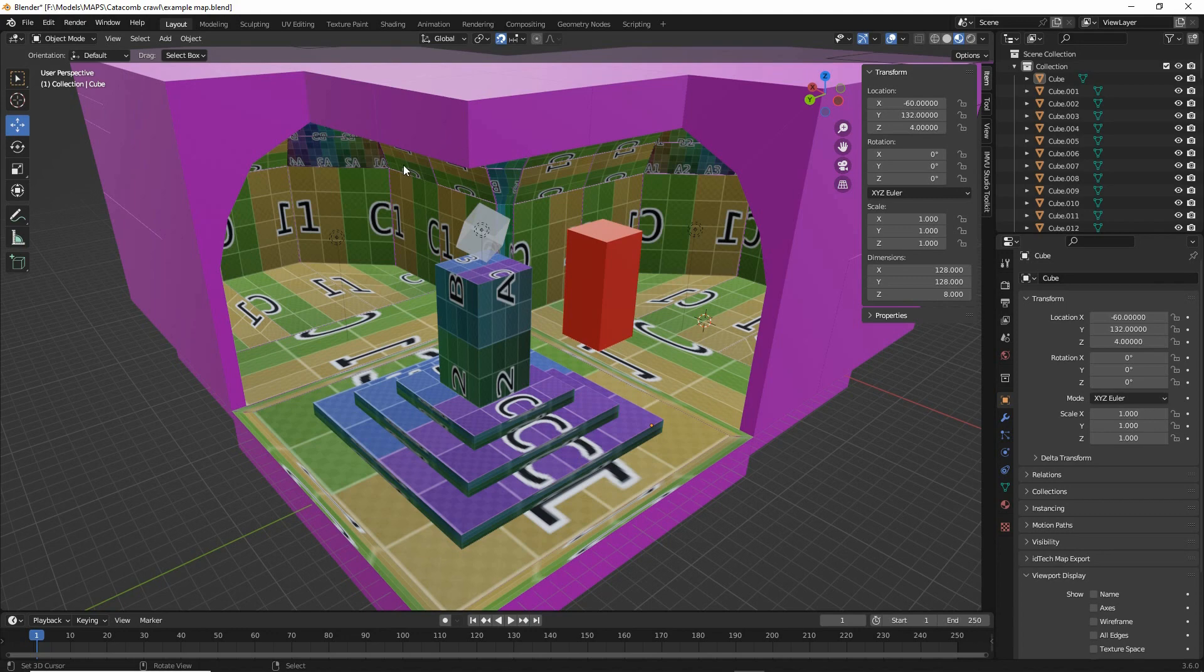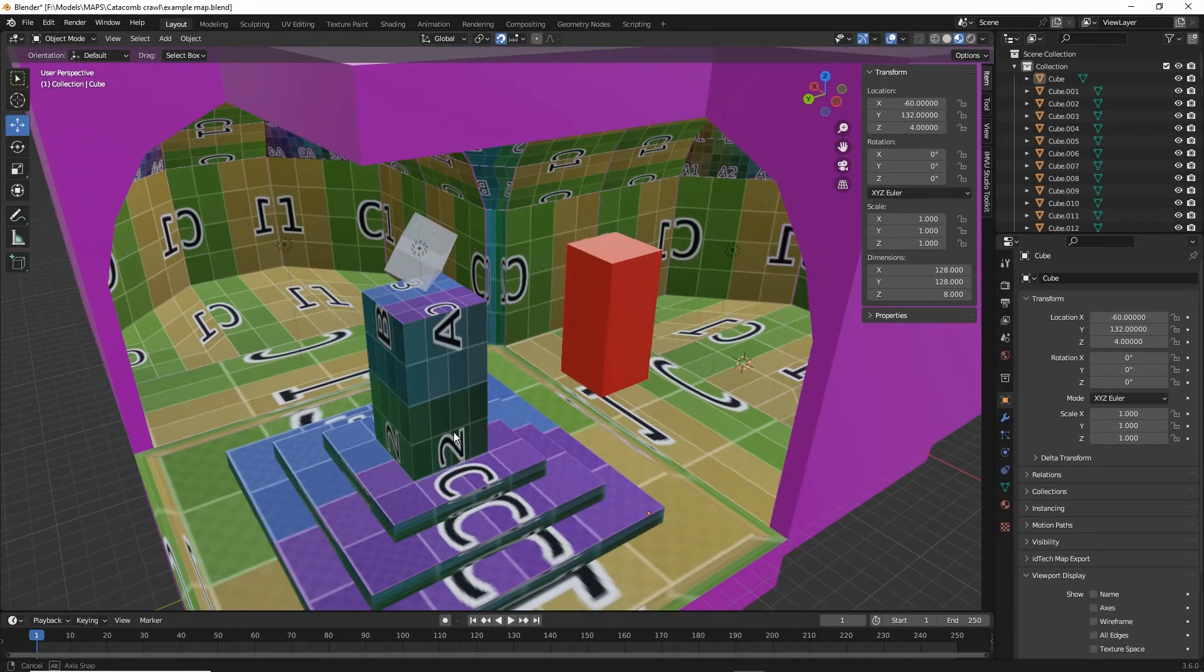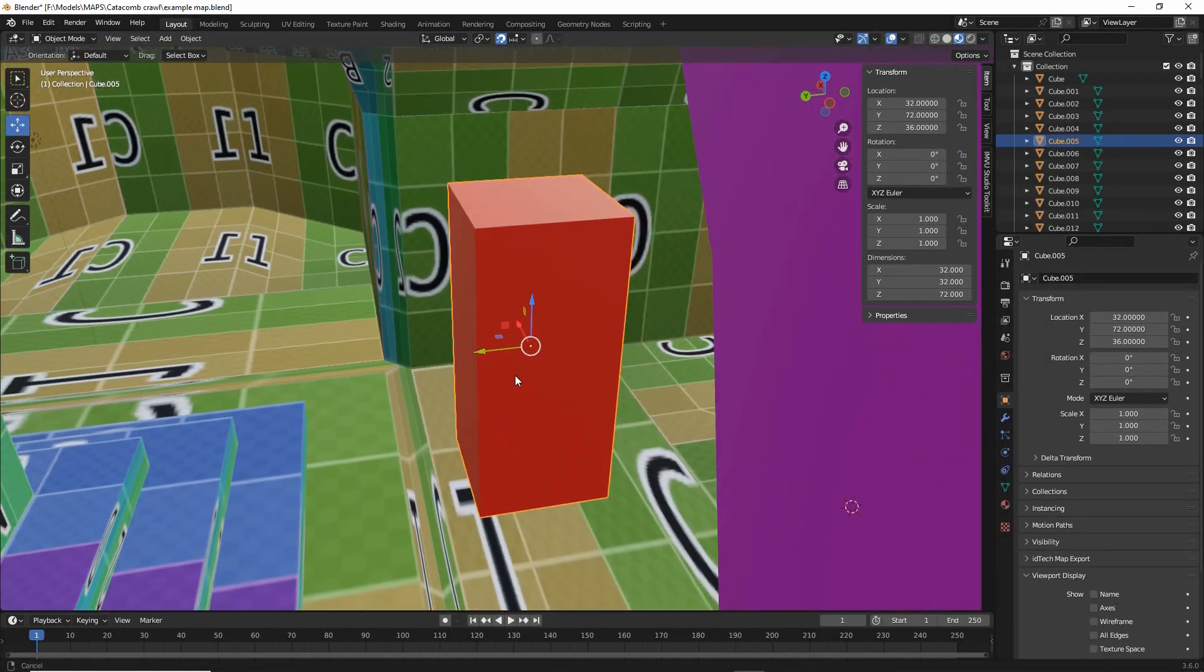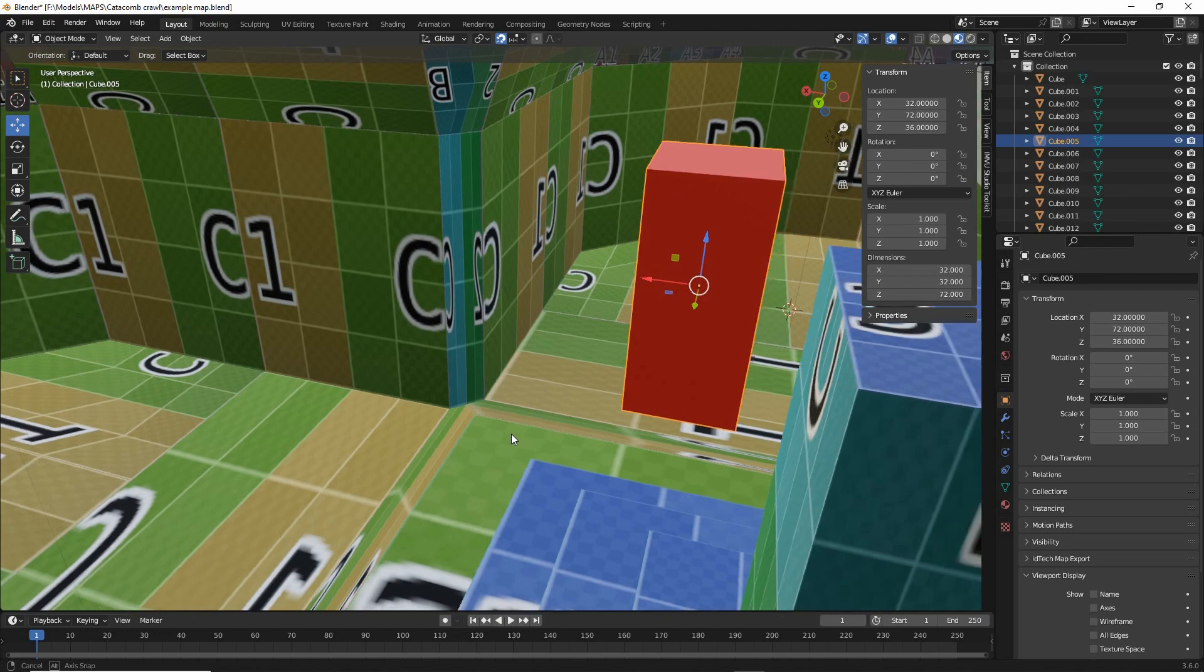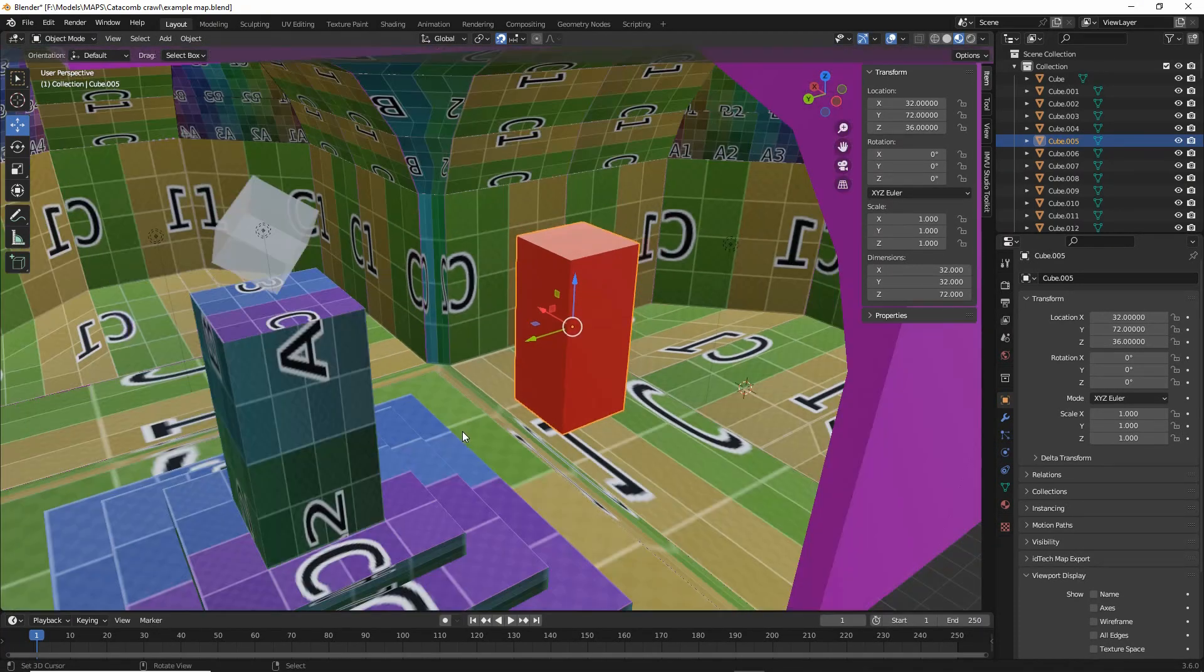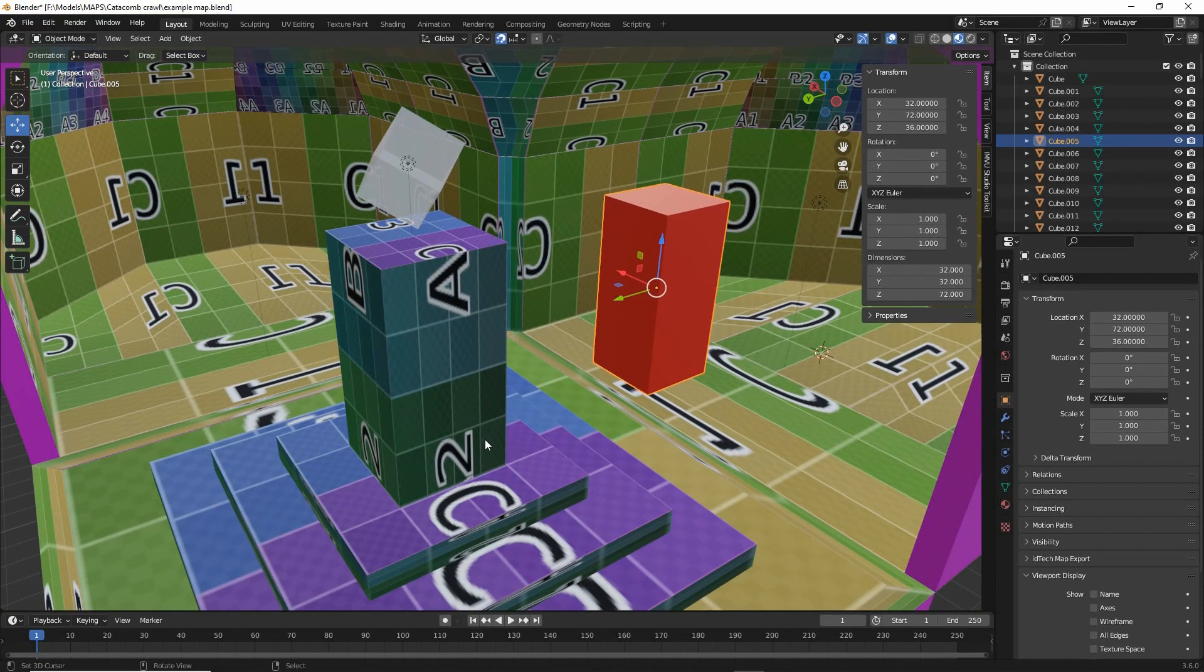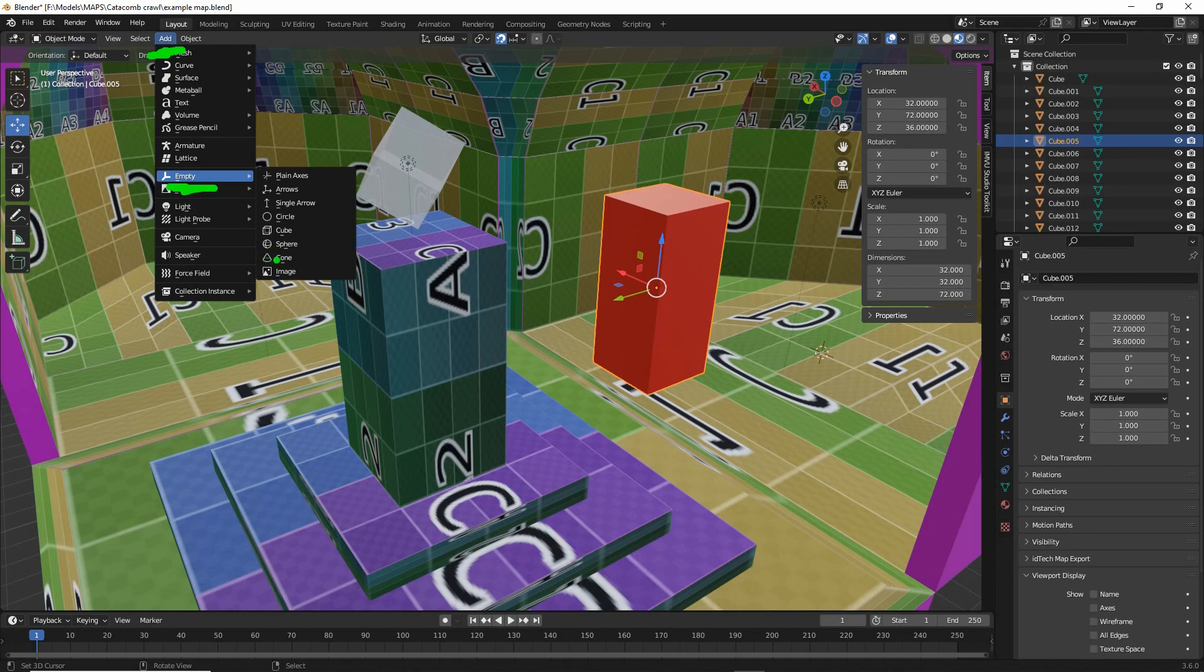Whilst we can use blocks and shapes as proxies for our entities, these will be exported as brush volumes. So what we can do instead is use empty objects. So from the add menu, empty, and then in this case we want cubes.